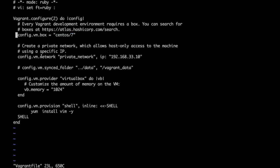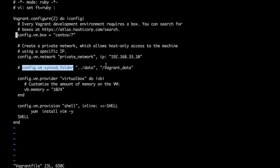We can specify VMs networking. By default Vagrant syncs the current folder inside the VM but we can change it with sync folder option. We can further customize the VM by giving specific memory requirements and so on.